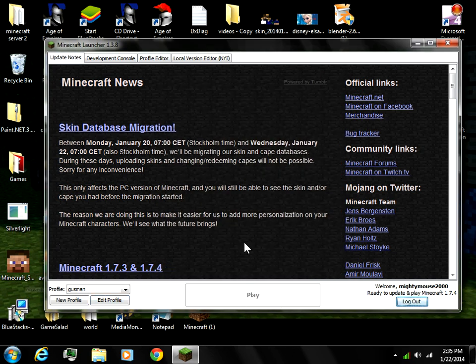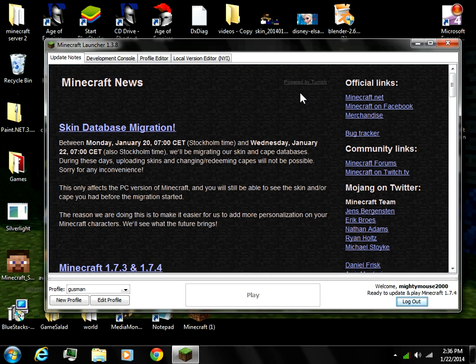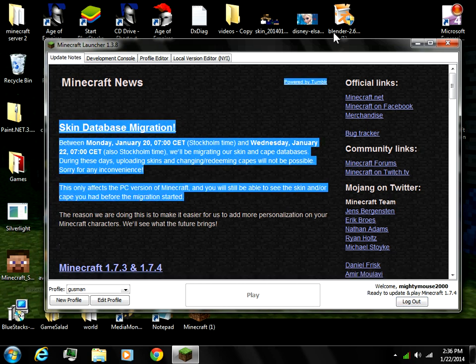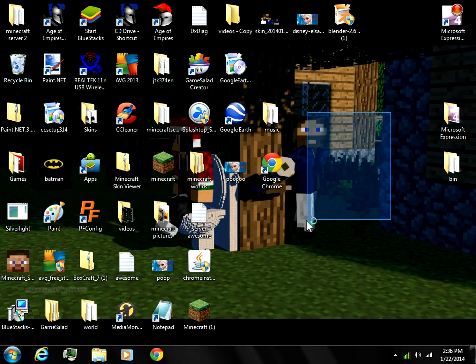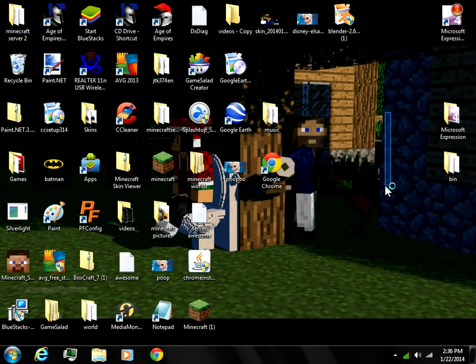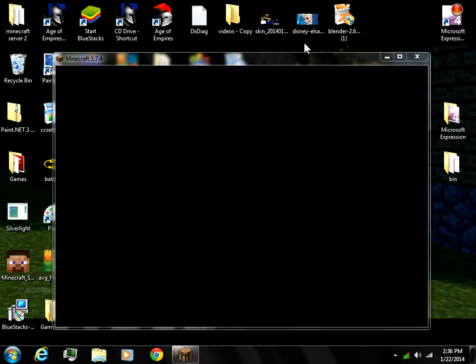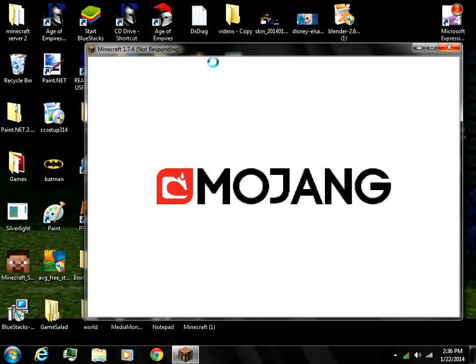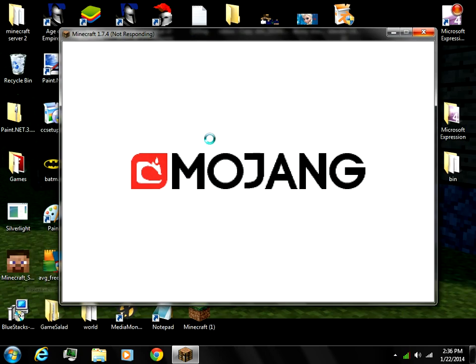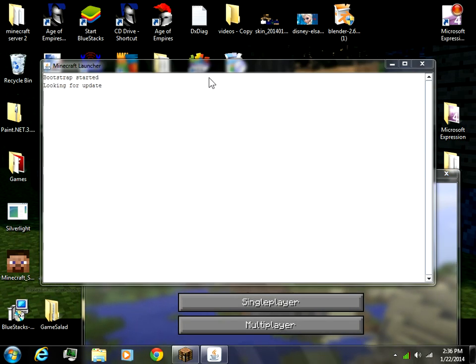Some people are getting upset because they change the resolution to 350 by 250 and it doesn't work. If it says 'not responding' when you try these different resolution combinations, don't worry - just leave it for a couple minutes and sometimes it'll work.